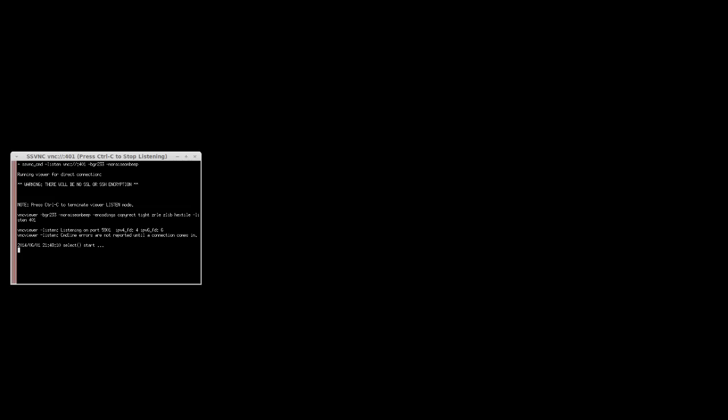At this point, our workstation is ready to receive a session from the PartedMagic CD. On another computer, I booted off of the modified ISO. As a result, we're listening for the session, and here it is.